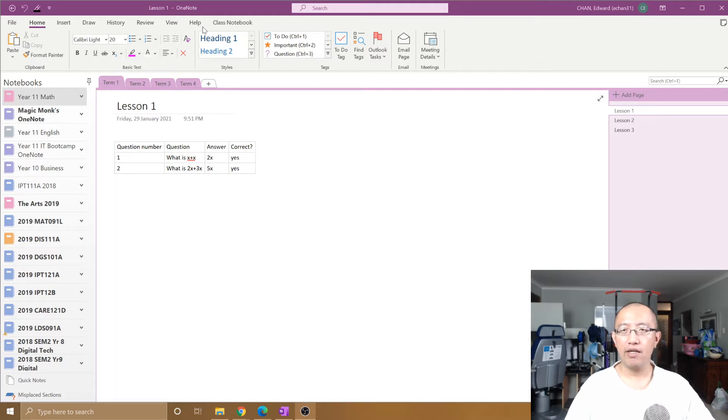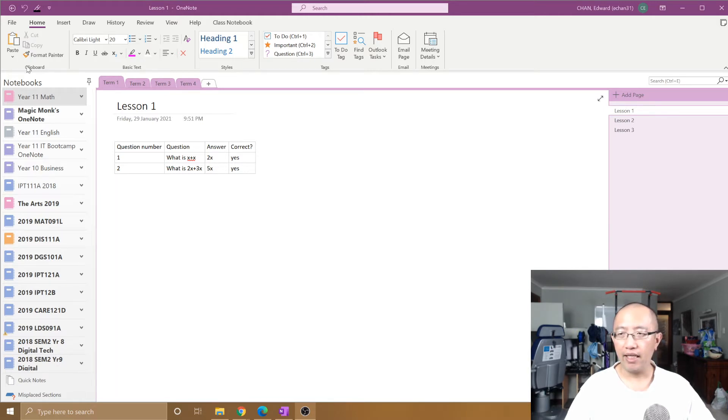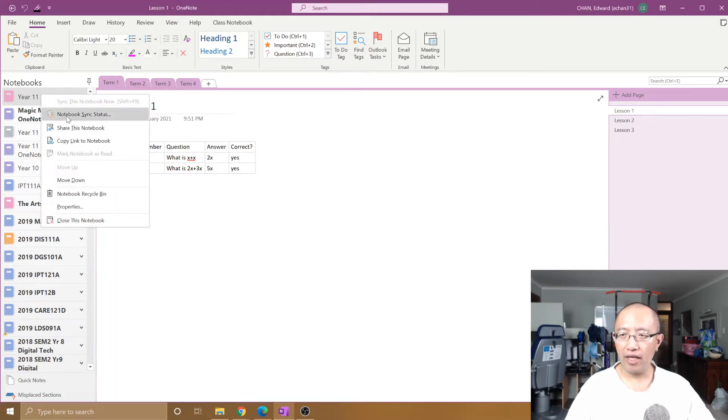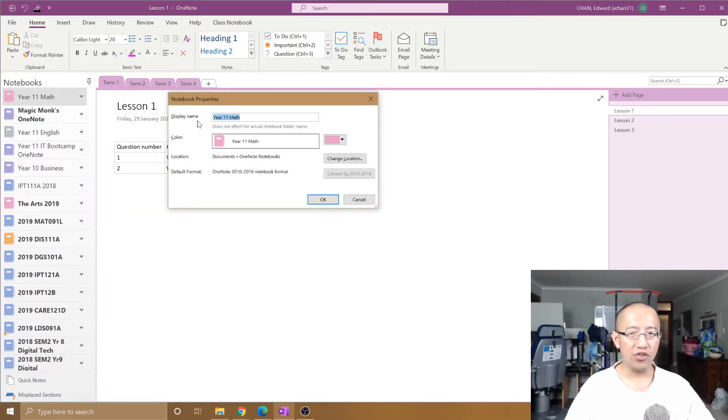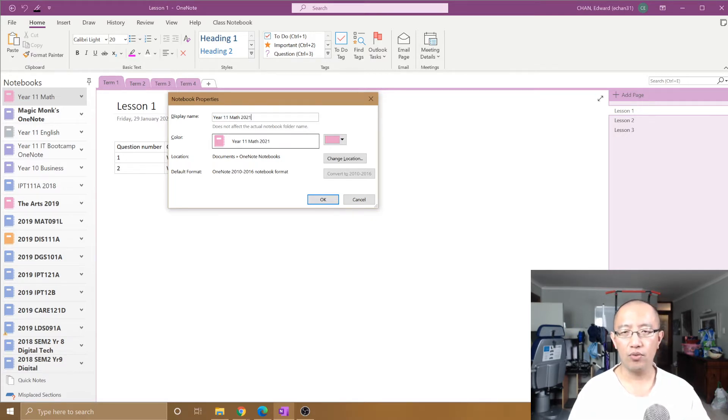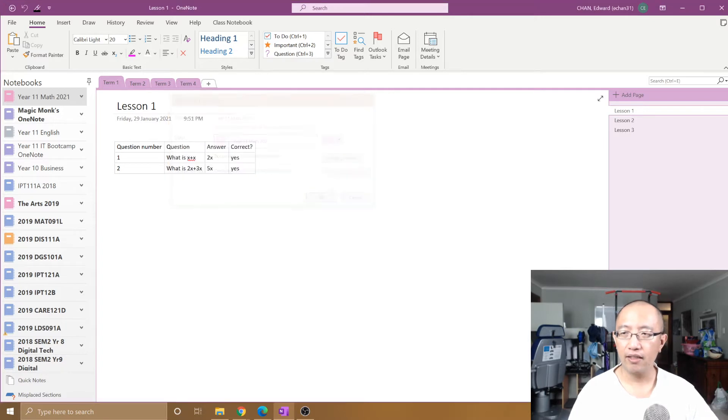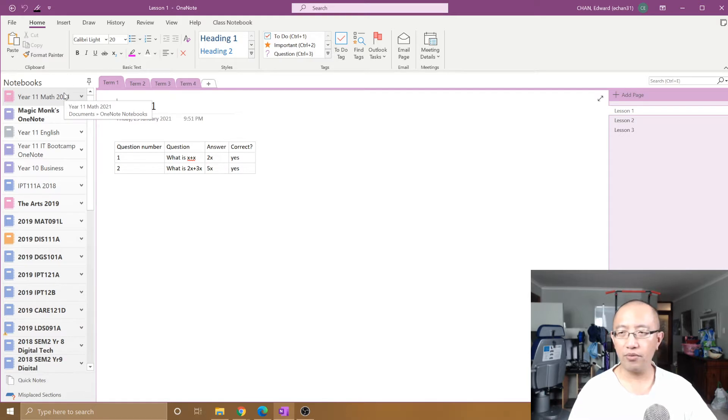So if you have OneNote open in your desktop app and you right-click on a notebook and choose Properties, and you simply change the display name. So let's say I change this to Year 11 Math 2021 and I click OK. And you see that the notebook has a new name.